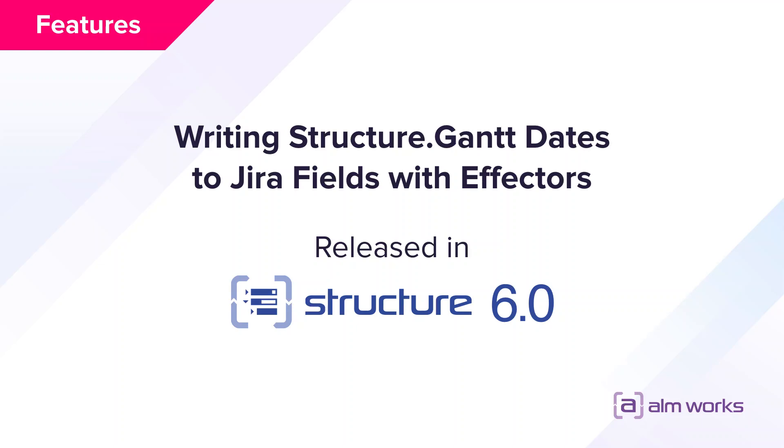In this video, I'm going to show how Structure.gantt attributes can be written to Jira fields.